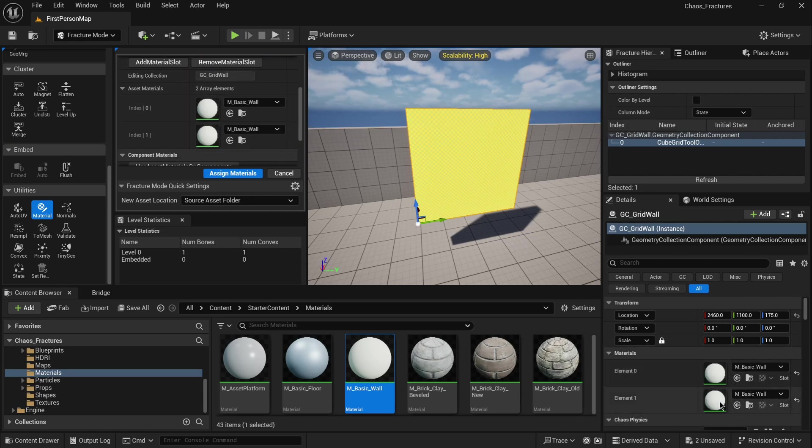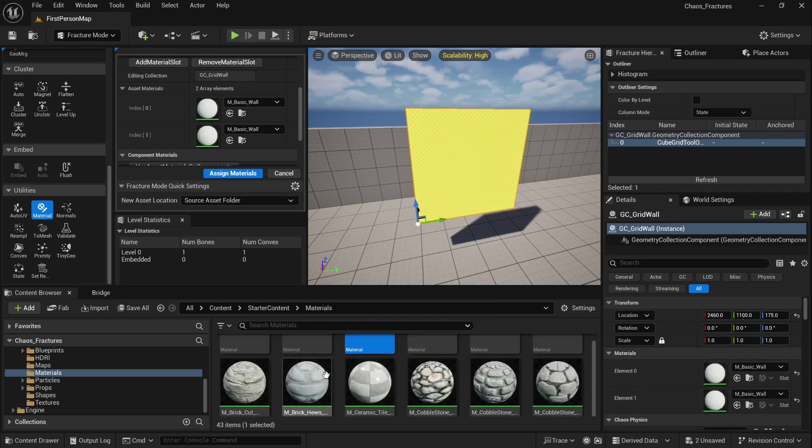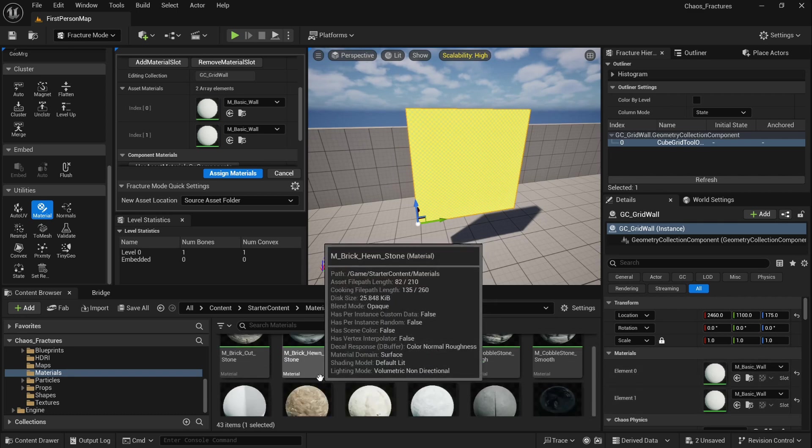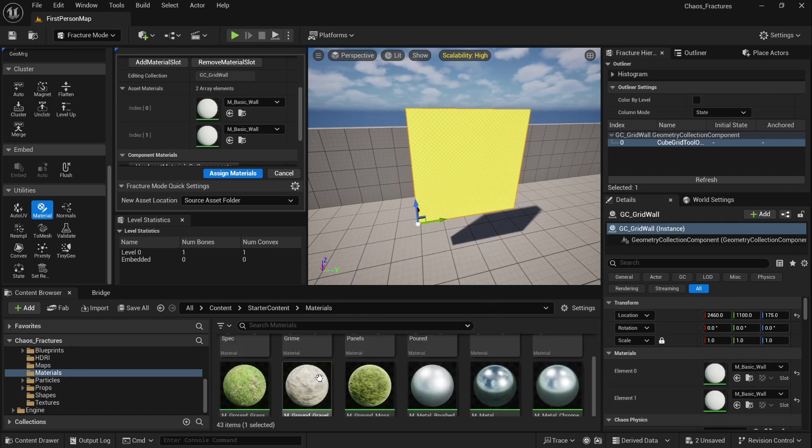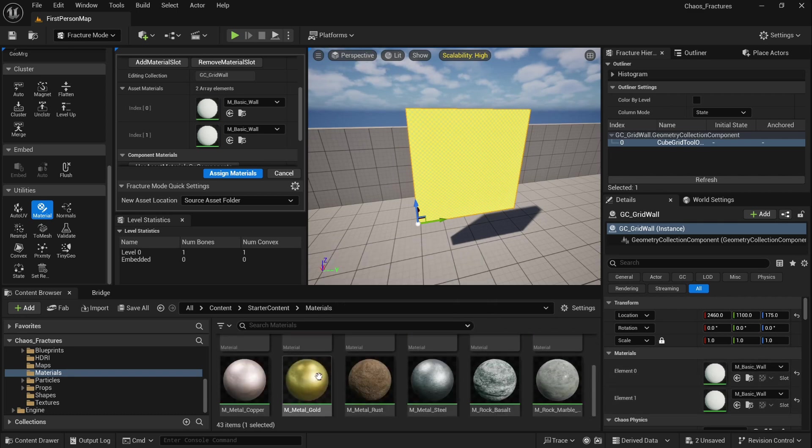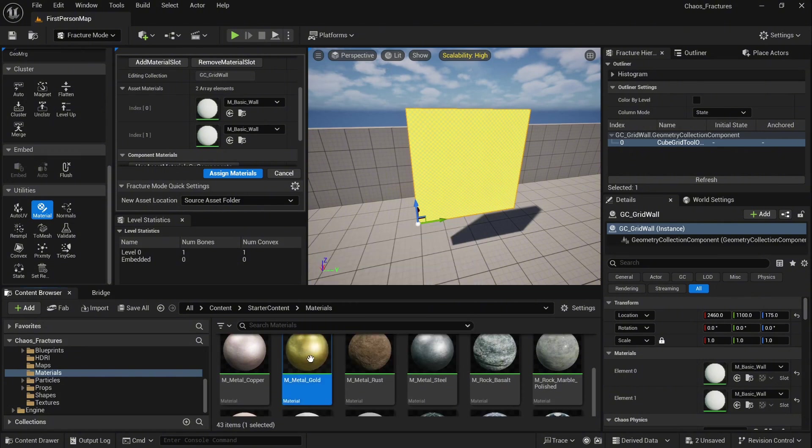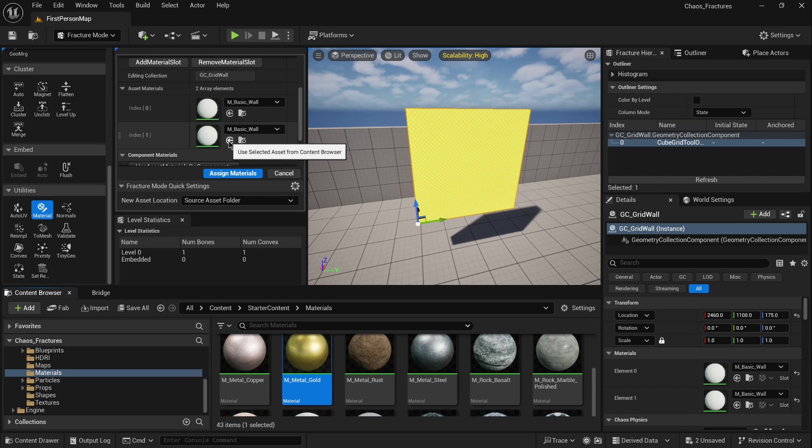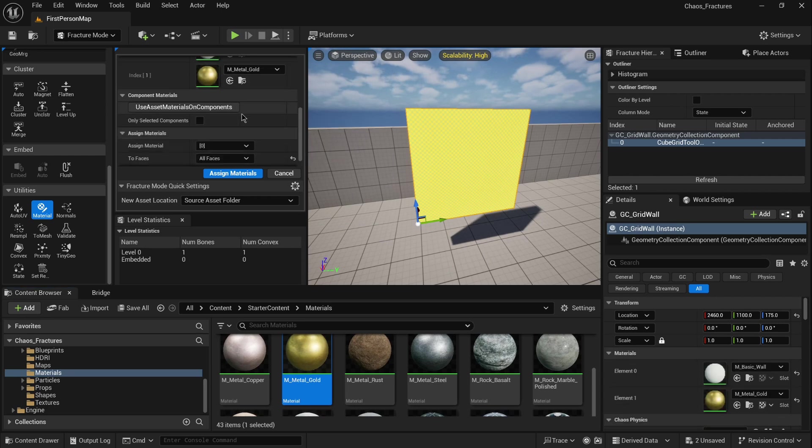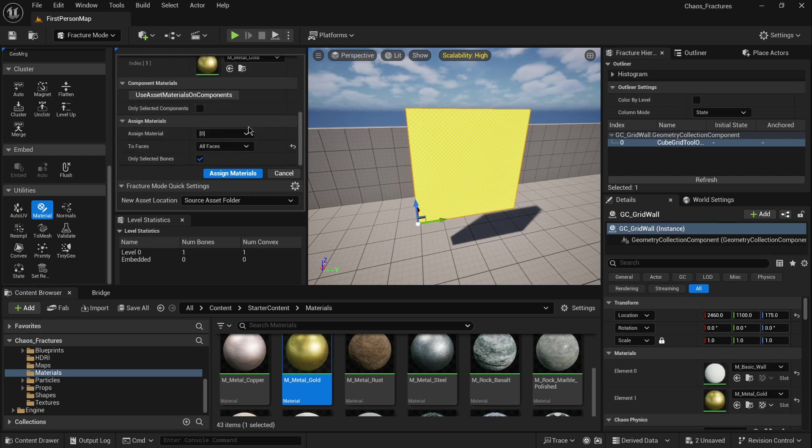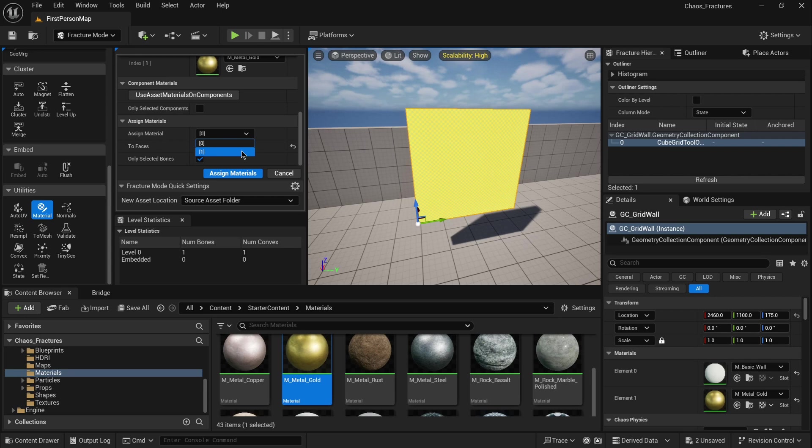As well you will notice option to add material slot. Once you click it, it will create the second material slot. You will see it also in the detail panel. Now scroll down in the material folder and select maybe this metal gold material, and again add it to your geometry collection in the fracture mode. Now in assign material, change it from 0 to 1, because 1 is the slot for our new material.